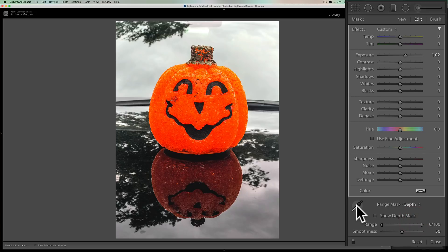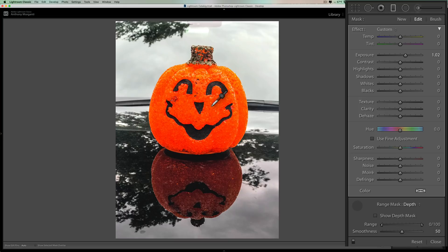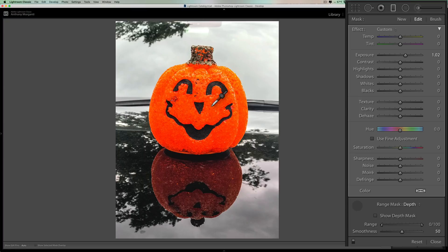And then we're going to get the eyedropper. And then I'm going to click on the object that I want it to be applied to. So this is not the color. Now I'm clicking on an orange pumpkin, but it's not looking at the color. It's actually looking at the depth information where that pumpkin is in space. So it doesn't matter what color it is.